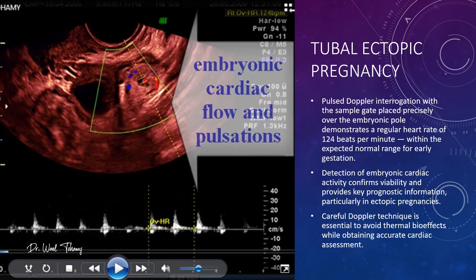Here we have a pulsed Doppler trace with the sample gate placed precisely over the embryonic pole. You can see a regular heart rate of 124 beats per minute, right in the normal range for early gestation. The detection of embryonic cardiac activity confirms viability and gives us important diagnostic information, especially in ectopic pregnancies. When using Doppler in early pregnancy, keep your exposure time short and your settings optimized to minimize thermal effects while still getting an accurate cardiac assessment.